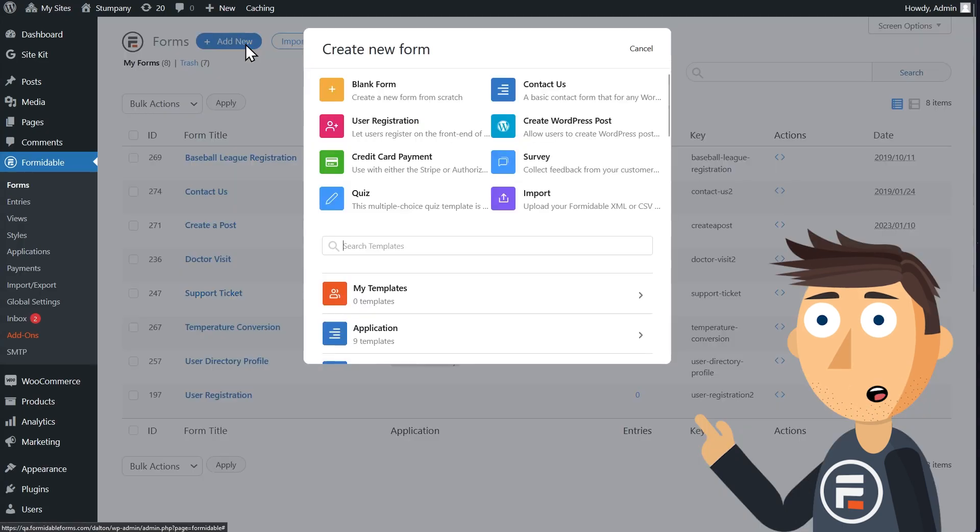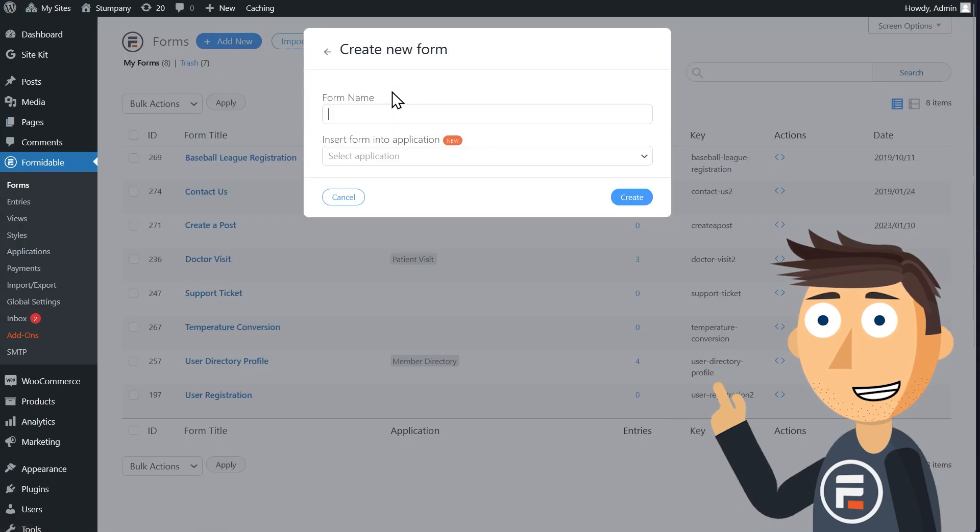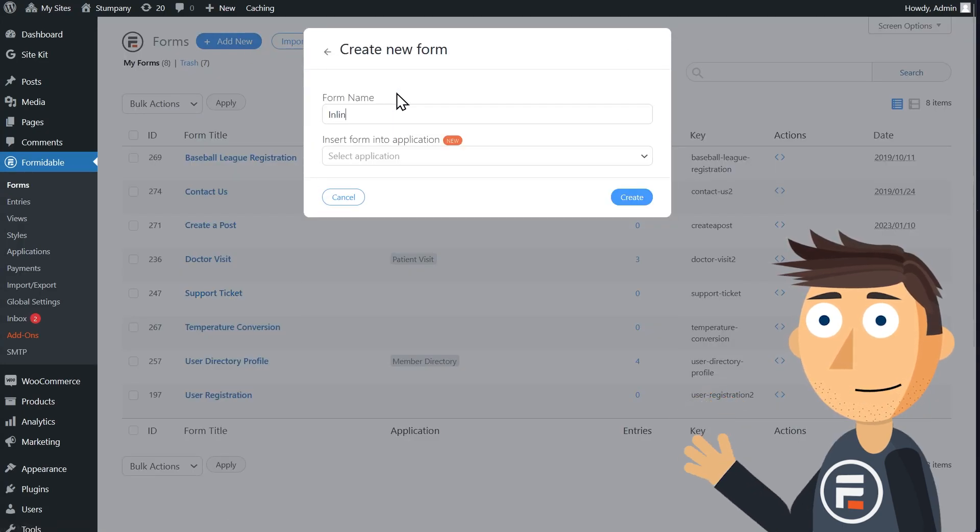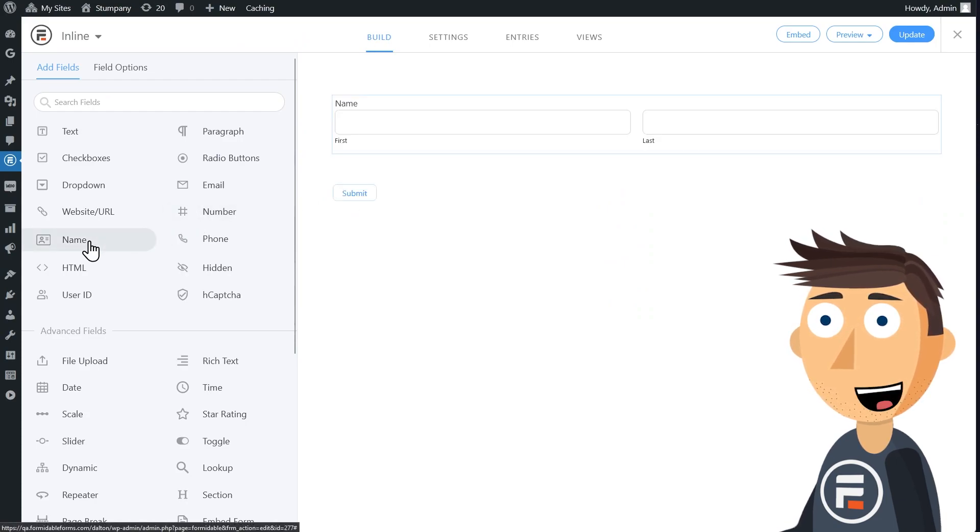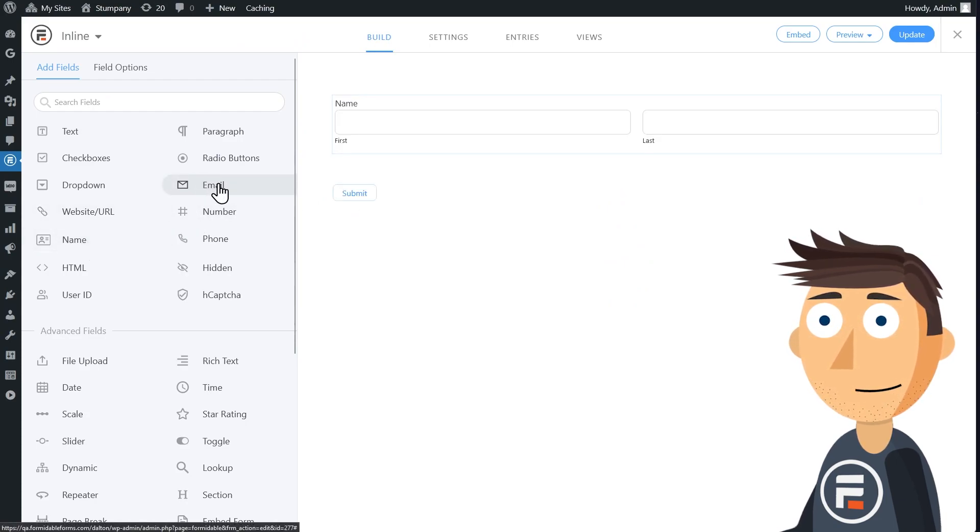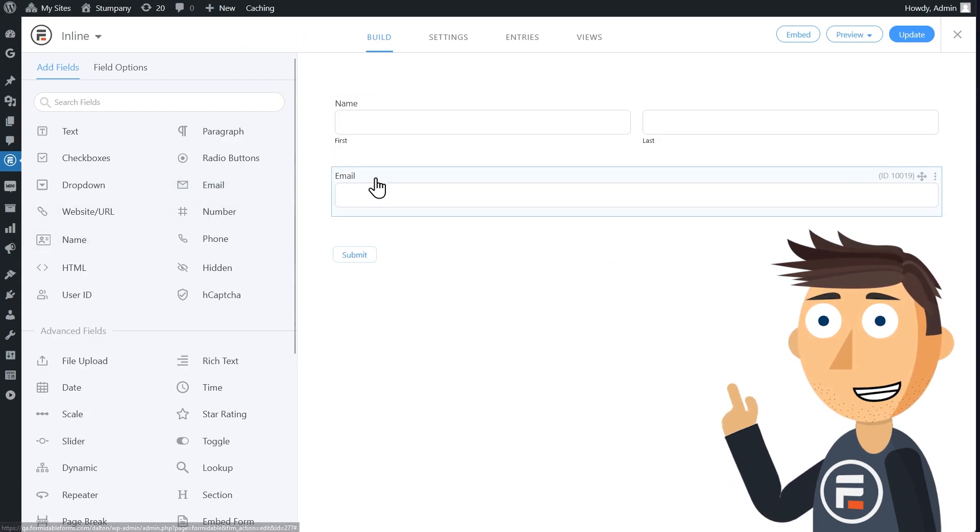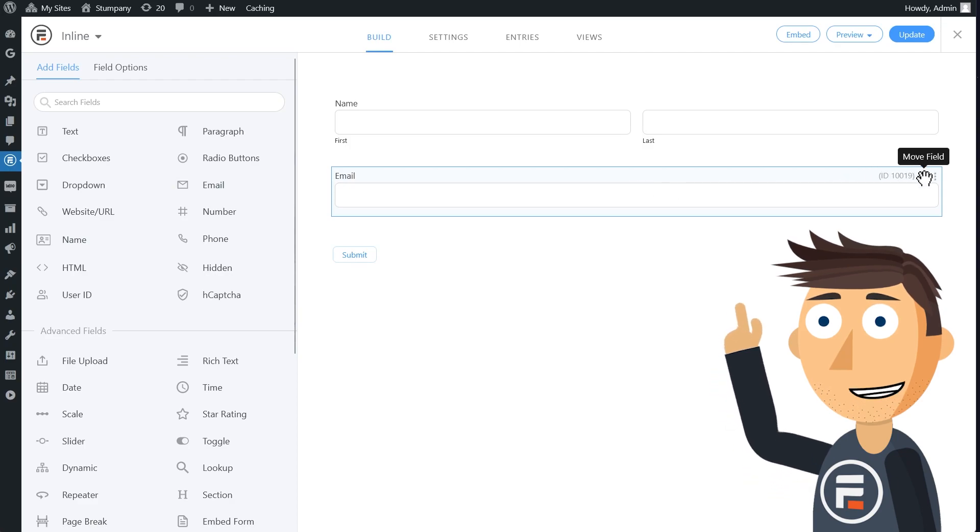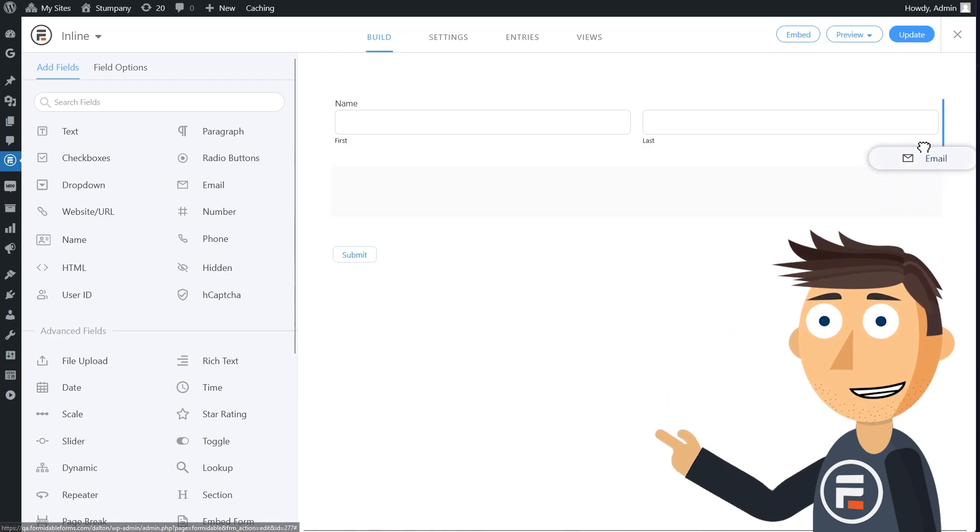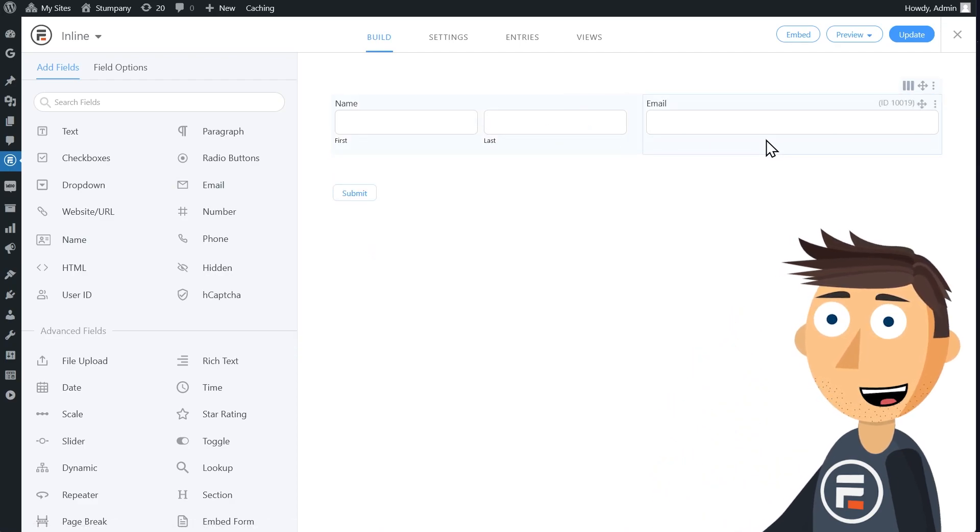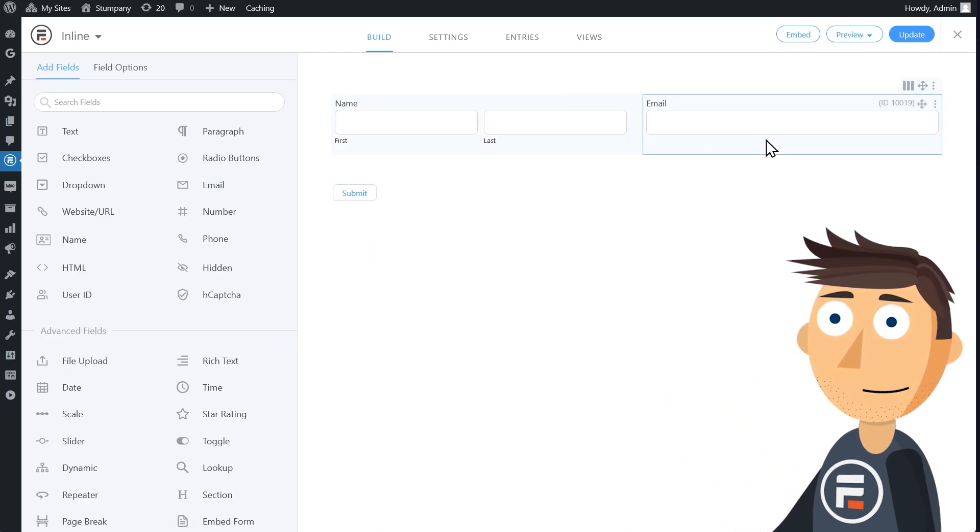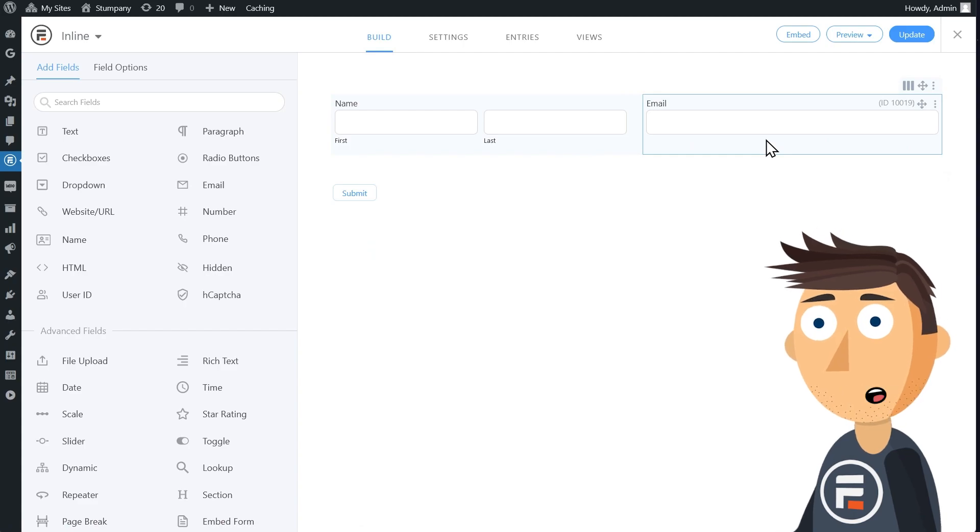We'll create a blank form and name it inline. For the fields, we'll only need two: the name field and the email field. We'll drag the email field up to the same row as the name field so they're in a line. But we have a problem. There's no room for the submit button.